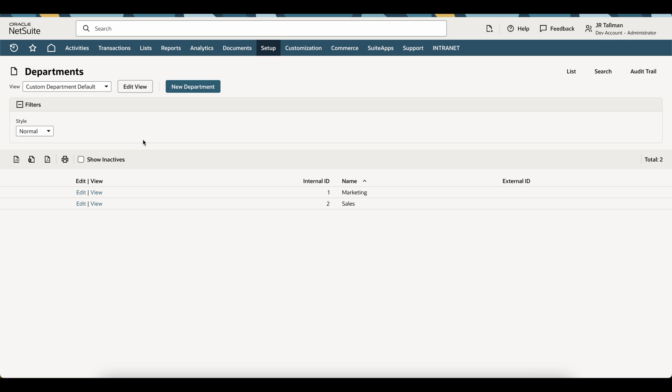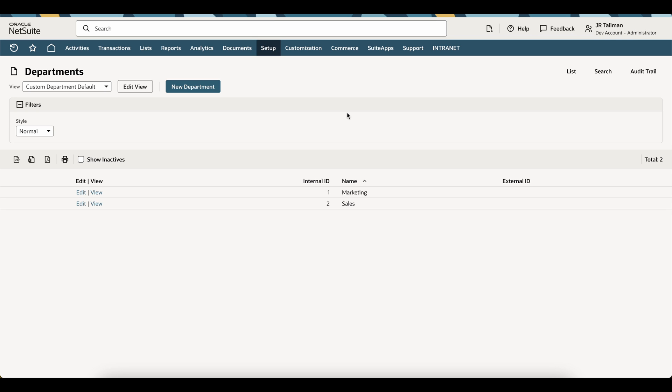But that would need to be done through a script or via another integration. So for this department, we can do an import directly within NetSuite, so I'm going to export this out to CSV. And then once this has been exported via CSV, I'm going to open this in Google Sheets.